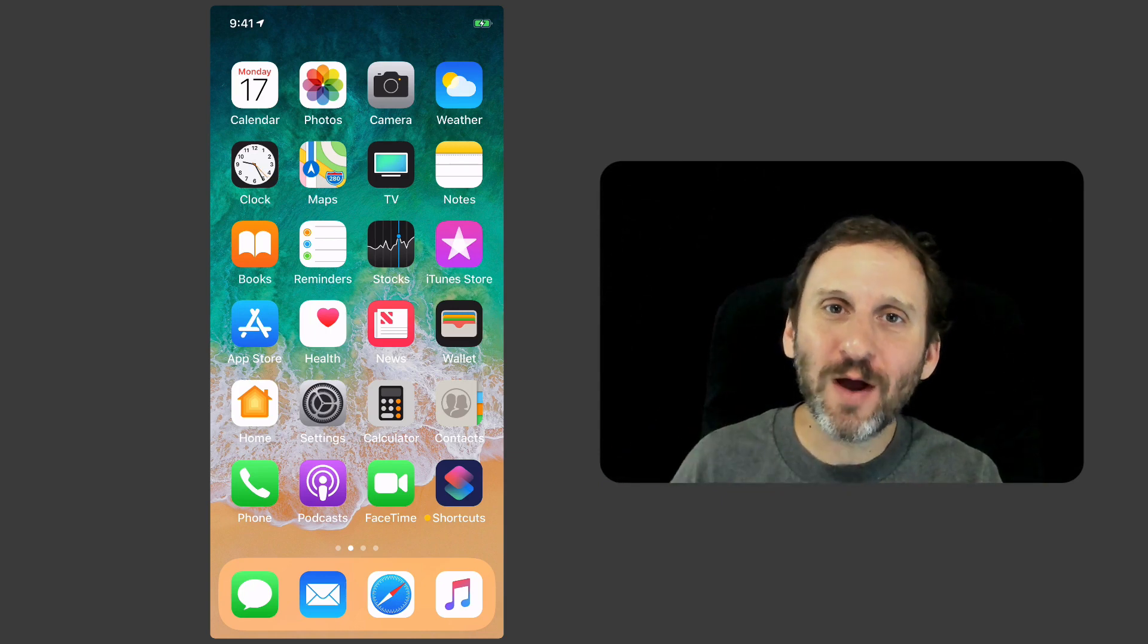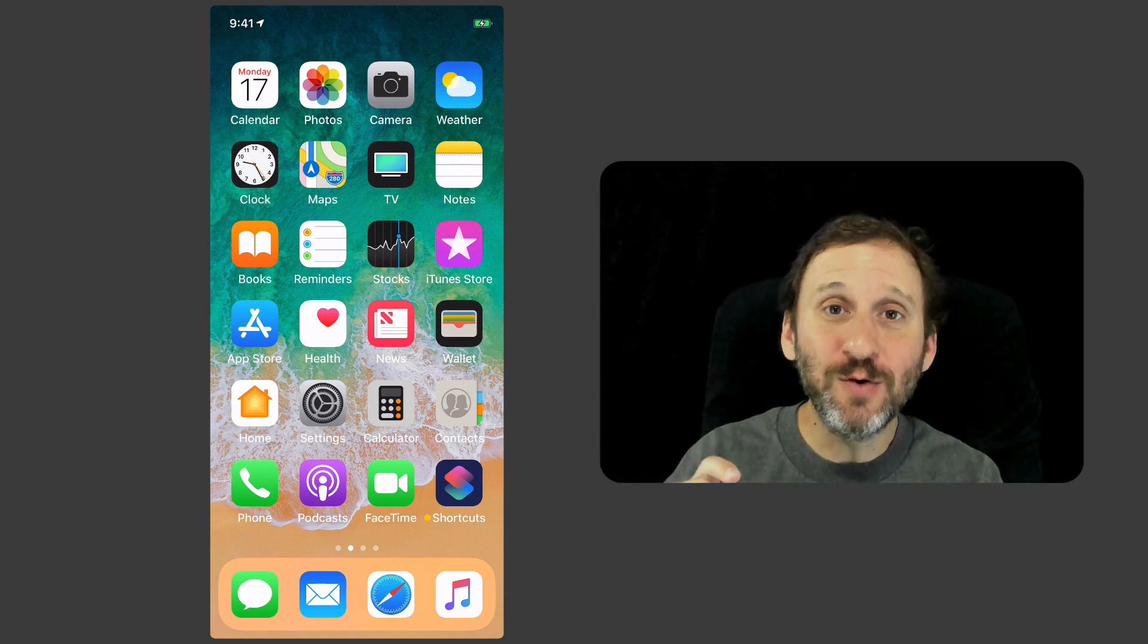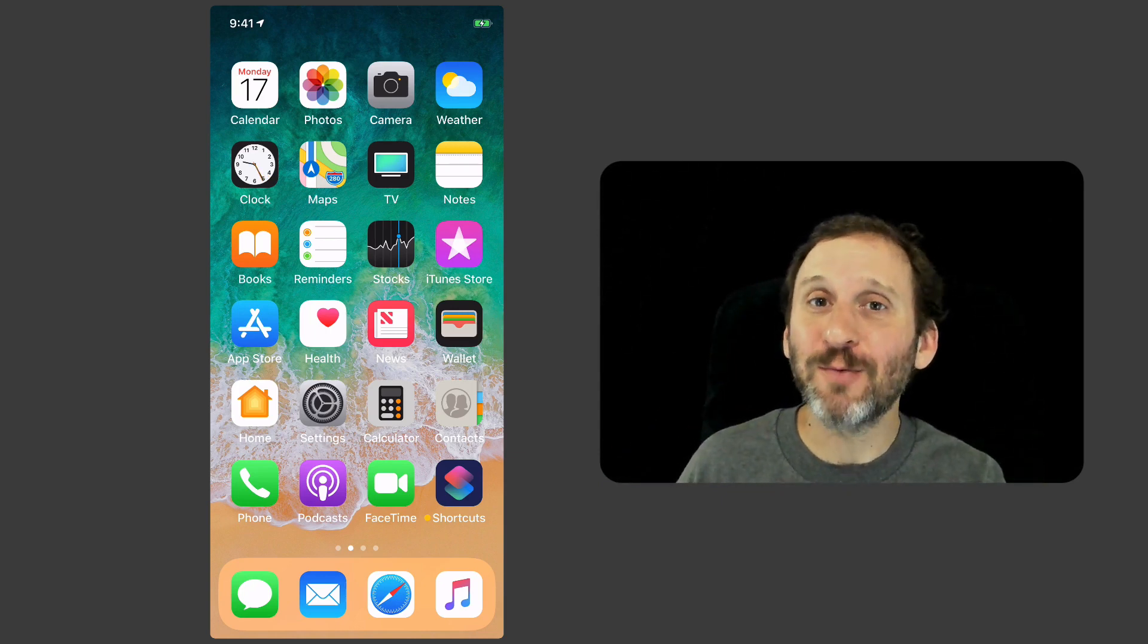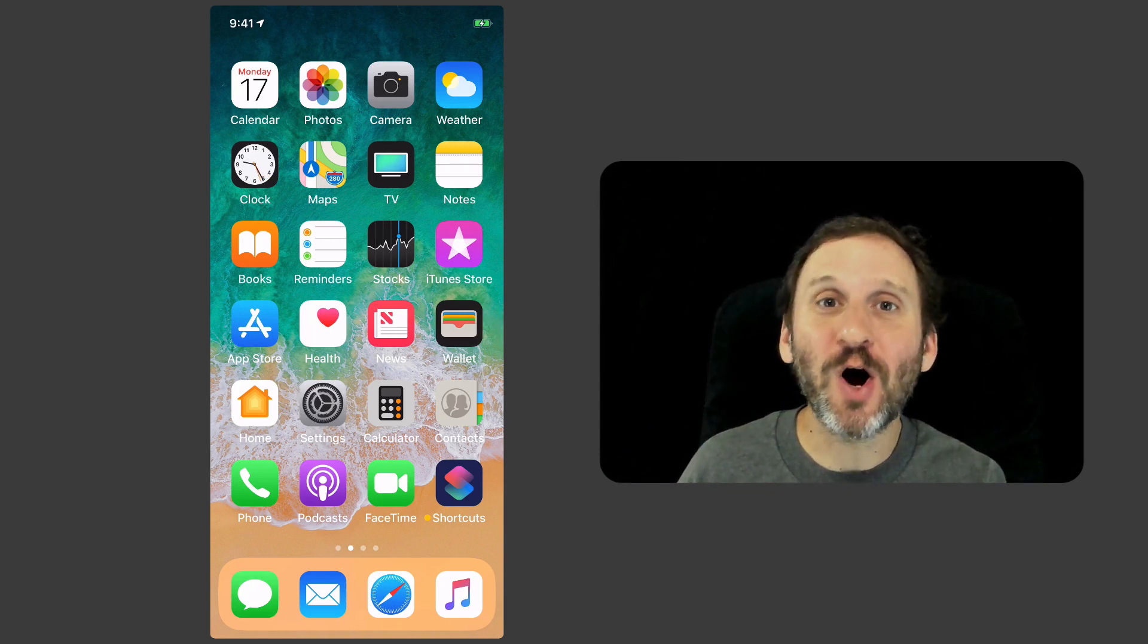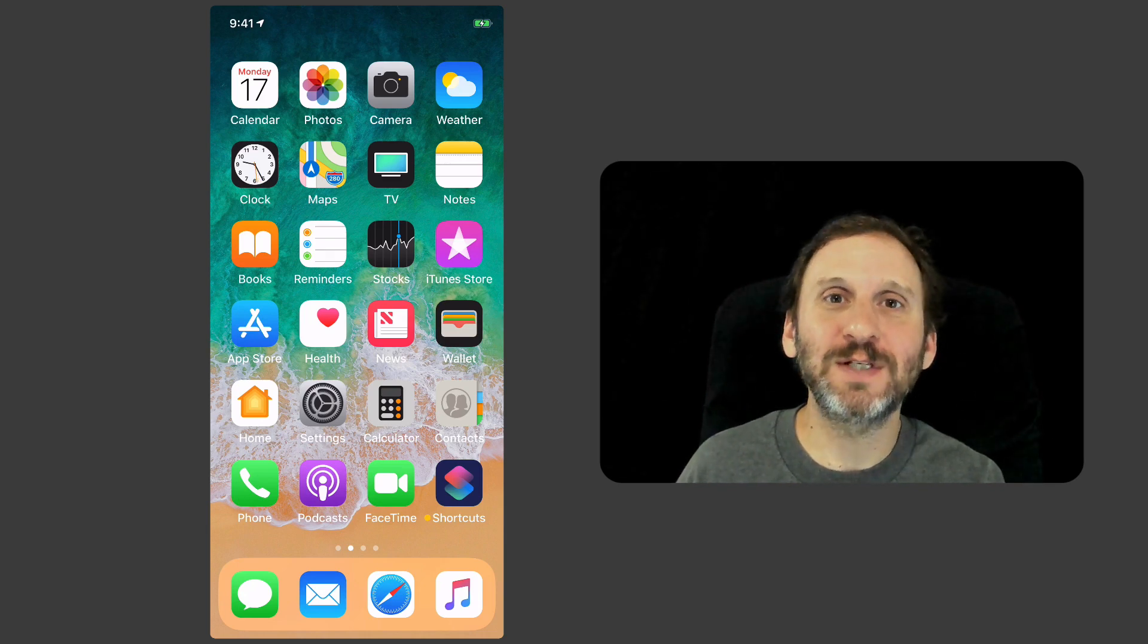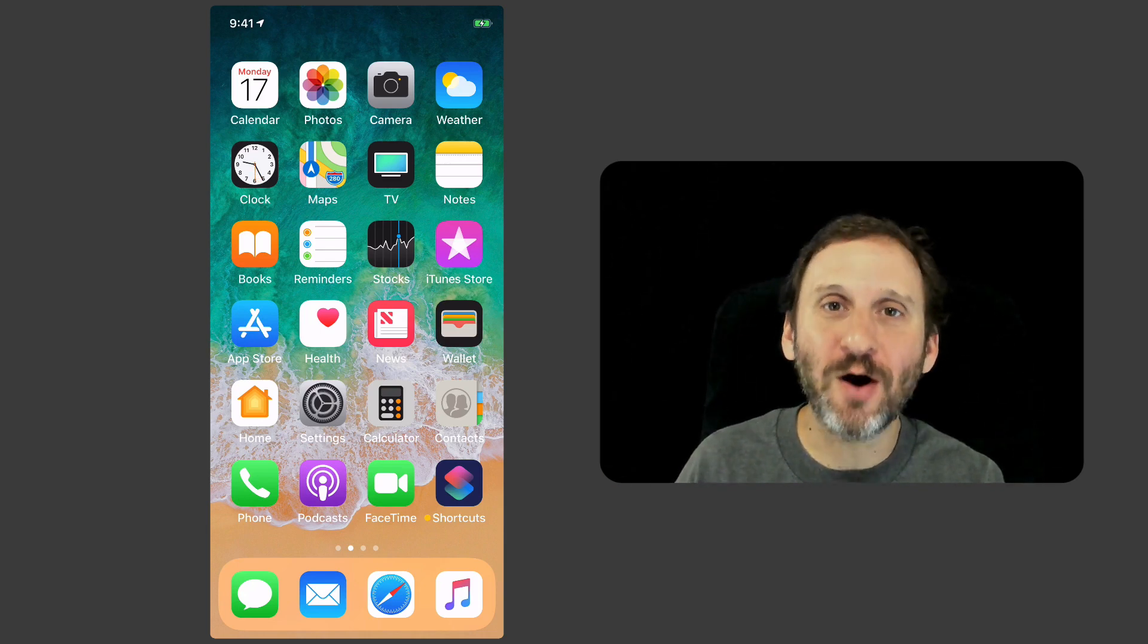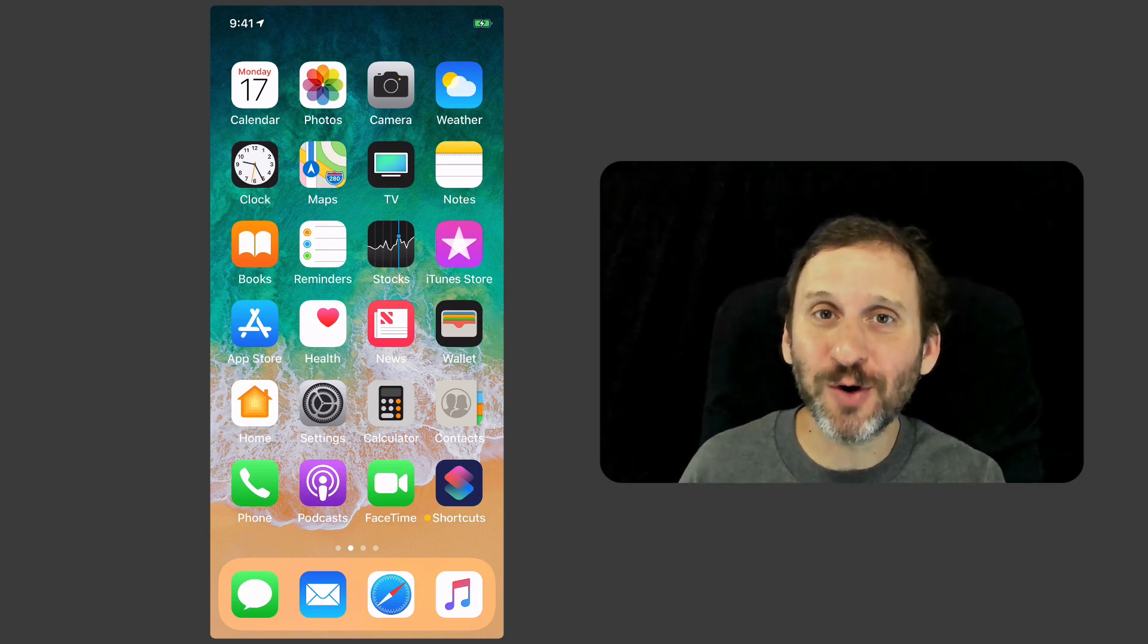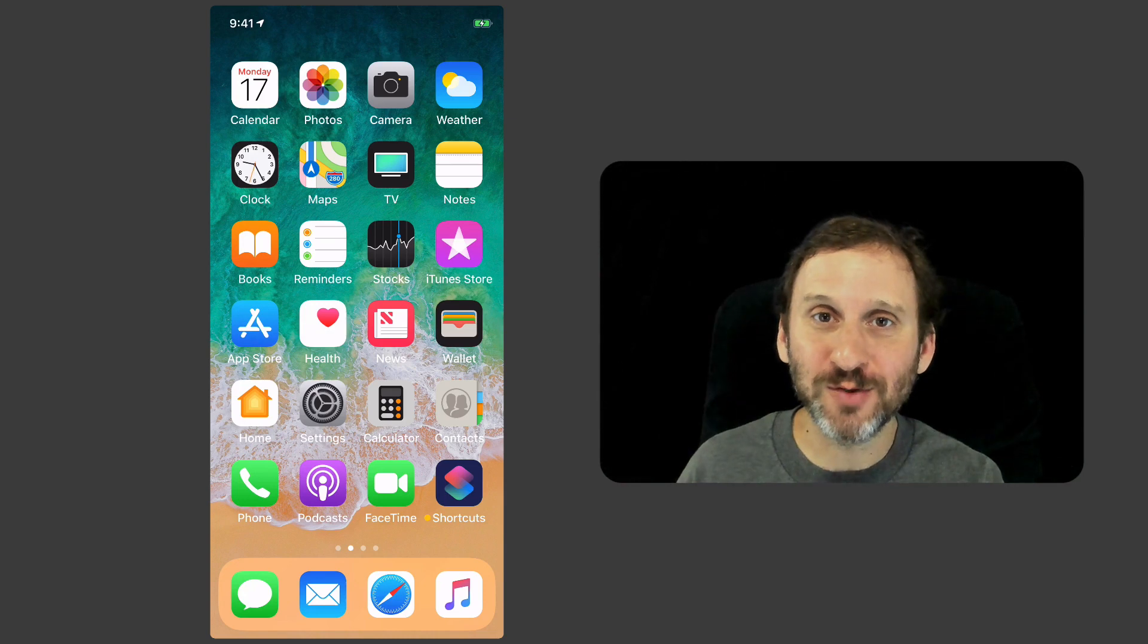In iOS 12, there are a few new Animoji and it works on more phones because all the new iPhone X phones—the XS, the XR, and the XS Max—also allow you to use Animoji.